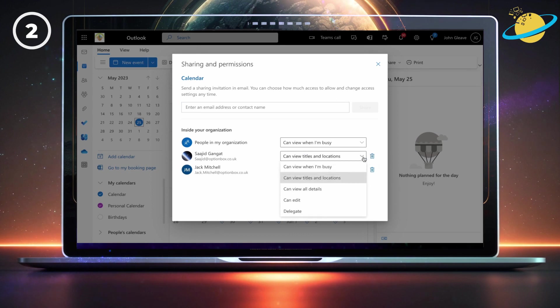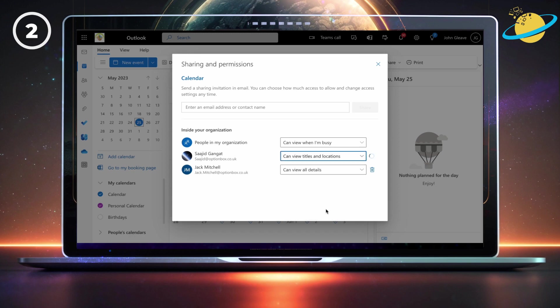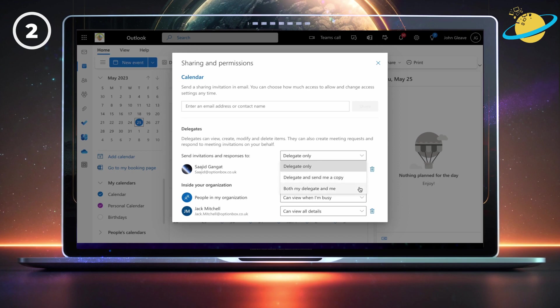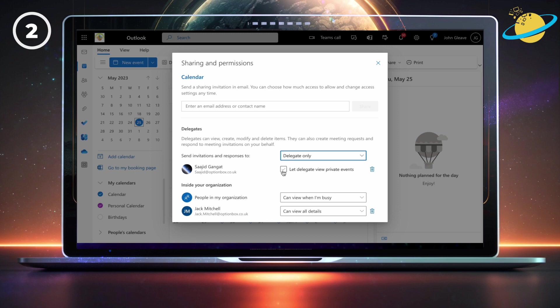If you want to add a delegate, you can select who receives the meeting responses and invitations. That could be the delegate only, or the delegate while you receive a copy — meaning you're notified by email, but only the delegate can accept or decline the invitation. You can also select both you and the delegate, which means you can both accept or decline email invitations. Finally, hit the checkbox below if you want to allow the delegate to view private events.